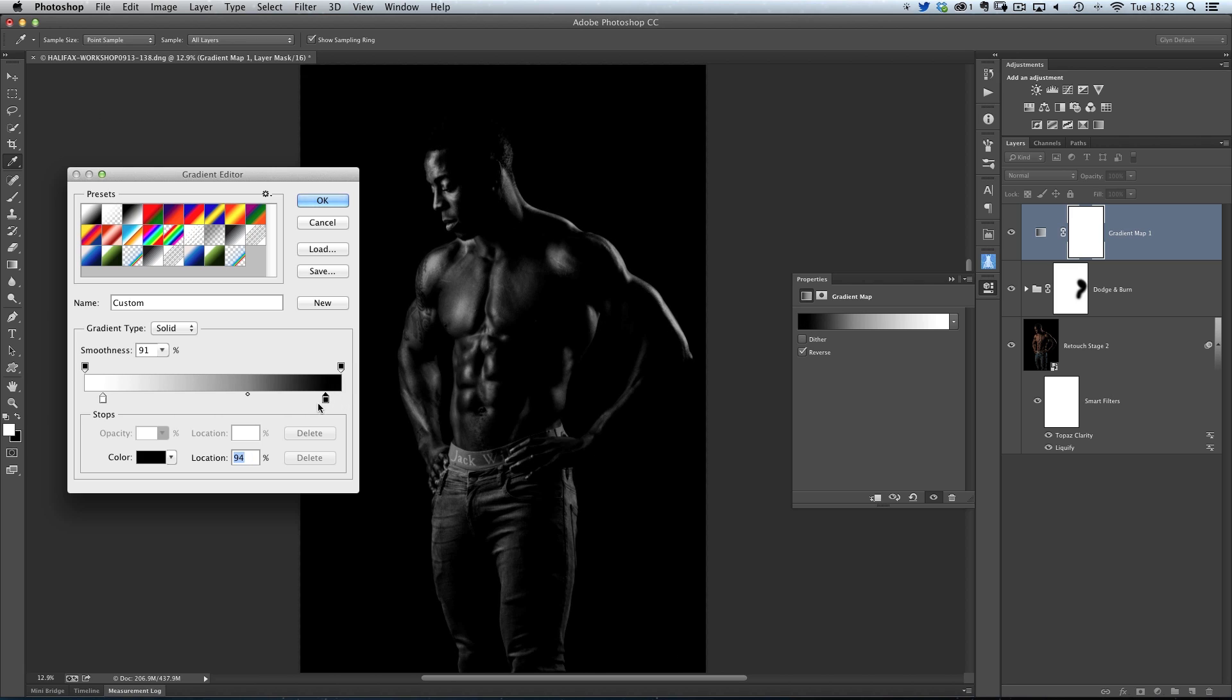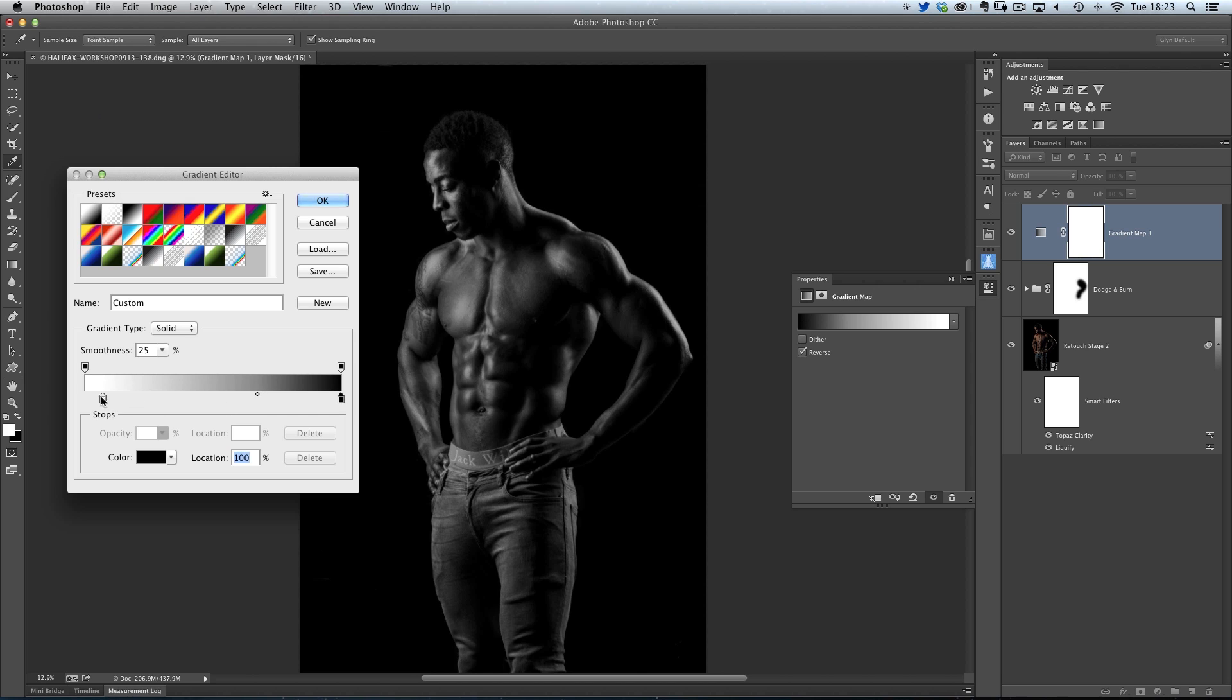So with a combination of the white point, the black point, and also this smoothness slider, we can then come in and dial in whatever kind of black and white image we want, all using the gradient editor.